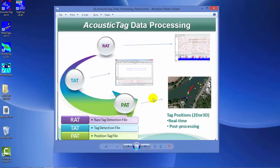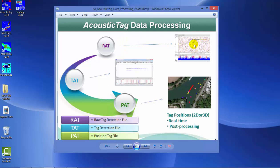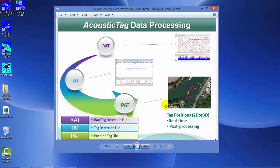In acoustic tag, there's various phases for data processing. The first phase is recording the raw acoustic tag signals from each hydrophone and storing that to file in a raw tag detection file. Next, we process those signals so we're only storing signals coming directly from the tag in tag detection files, which are ready for the next phase where we combine all hydrophone data for a specific tag and calculate a tag position stored in a position tag file.